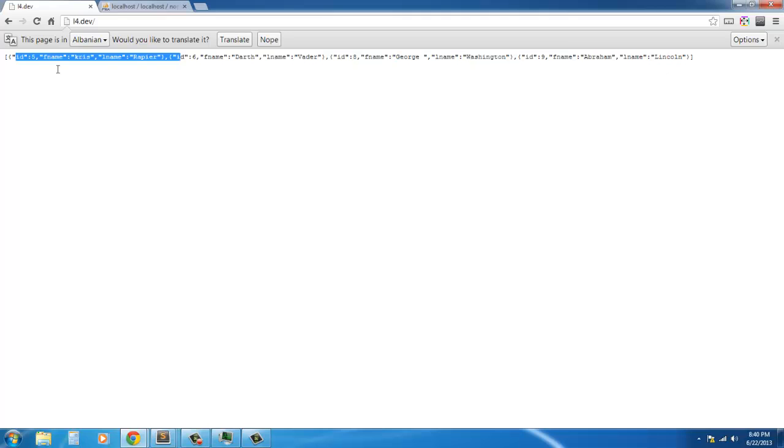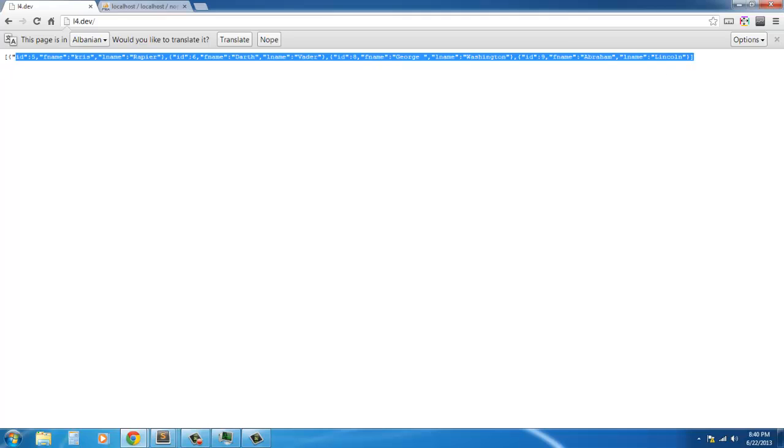There we go. So there it is in JSON format. It's not Albanian.